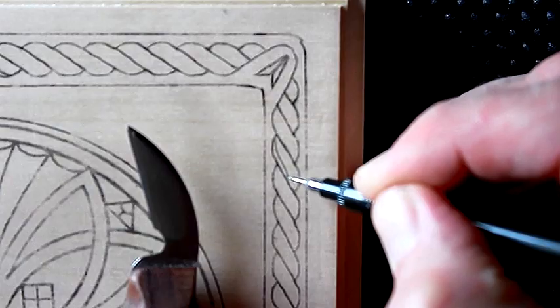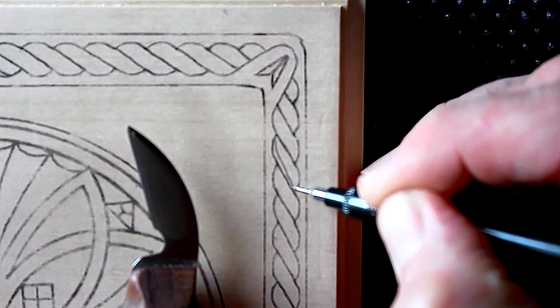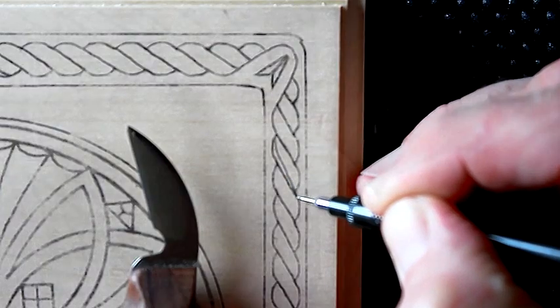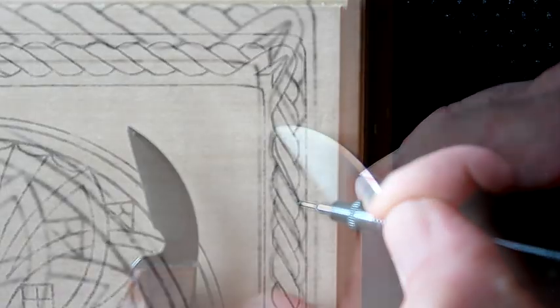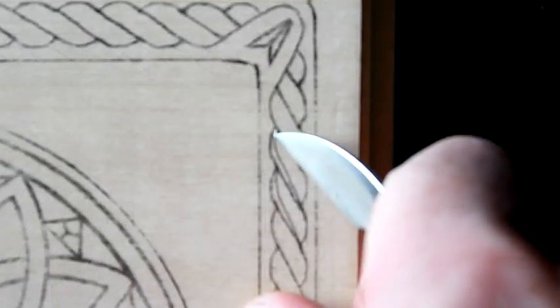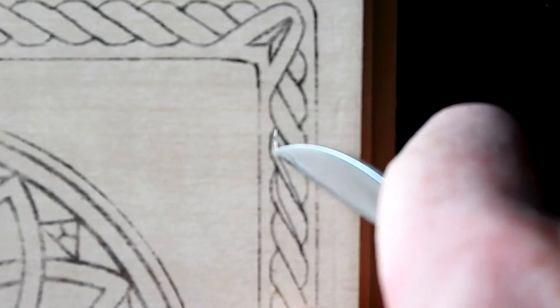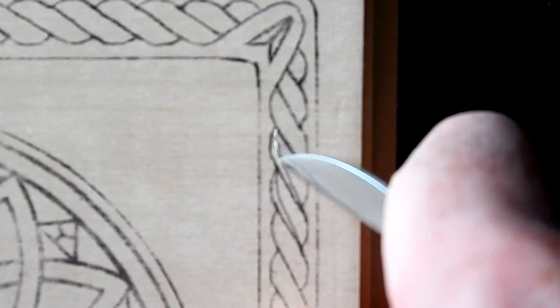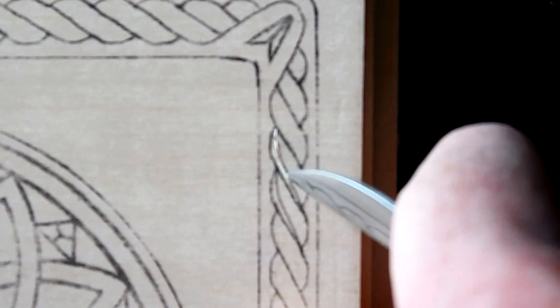Begin here and make a cut like this. Repeat this same cut working your way down the border.